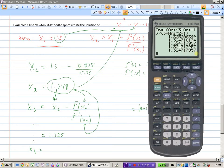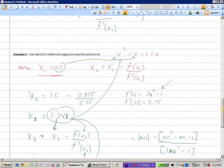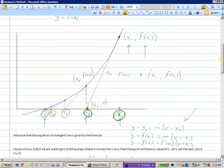After a few more iterations the answer is accurate to nine decimal places. You do have to set it up once — put in your 1.5, work that out — and then you can just keep hitting enter. Each time you hit enter, you're getting these x values as they get closer and closer to your solution.